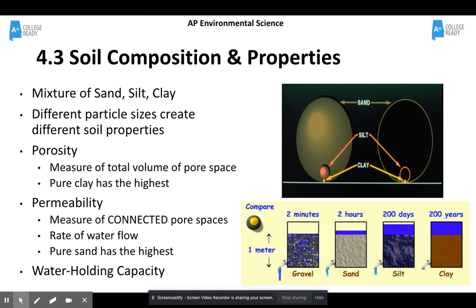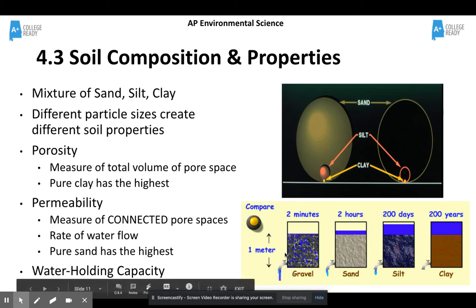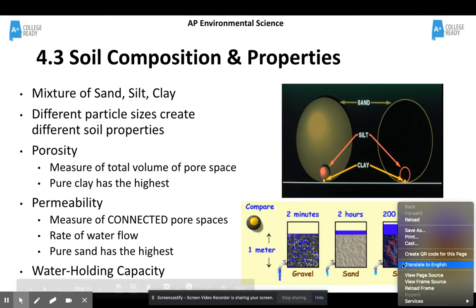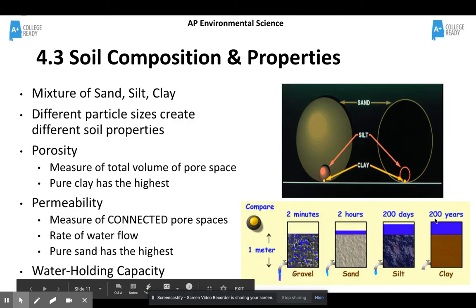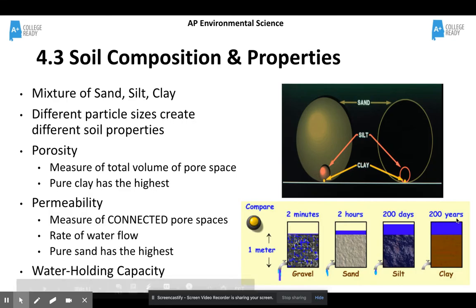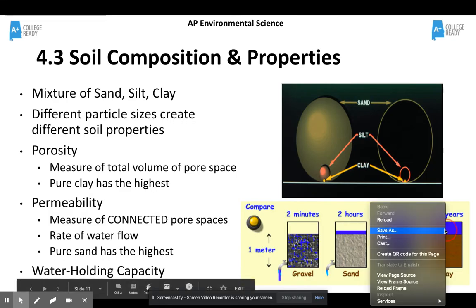Sand would have the highest permeability. You can see in the chart — we've got one meter, three feet — and that's how long it takes for water to move through these different compounds. It only takes about two minutes for water to move through three feet of gravel, two hours to move through three feet of sand, 200 days to move through three feet of silt, and then 200 years for water to move through three feet of clay.